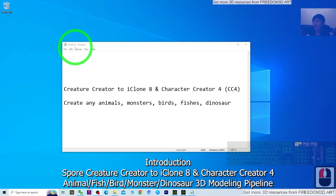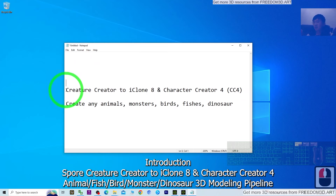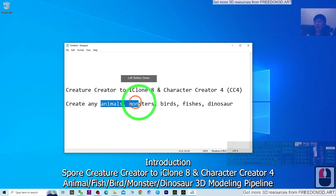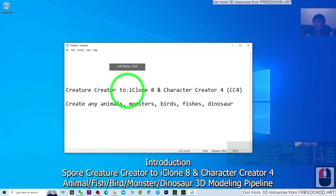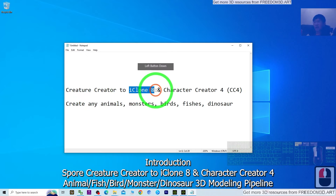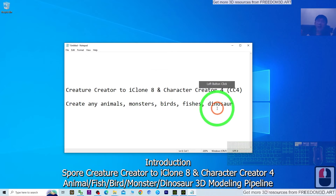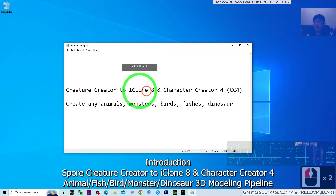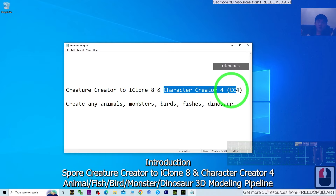Hey guys, my name is Freedom. Today I'm going to show you how to use the Creature Cradle to create any animals, monsters, birds, fishes, dinosaurs, etc., and send it to iClone 8 and Character Creator 4 to make it become an iAvatar that you can use in your 3D animations project.